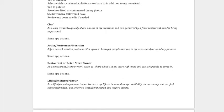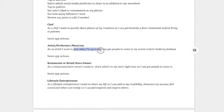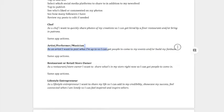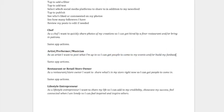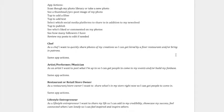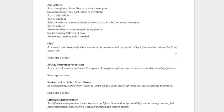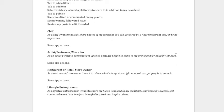The next one is like an artist or performer or musician. So as an artist, that's the user type, I want to post what I'm up to, which is the feature, so that I can get people to come to my events and or build my fan base. That would be the benefit, right? So you can start to see that the different users have different reasons or features that they want for different purposes.